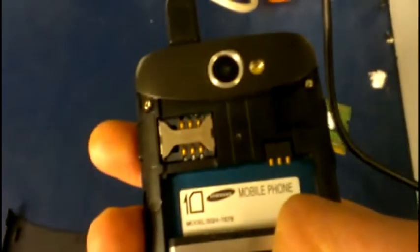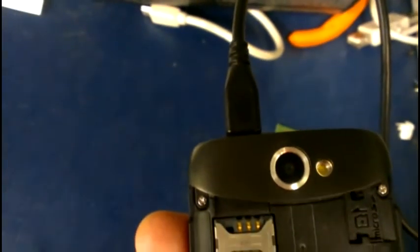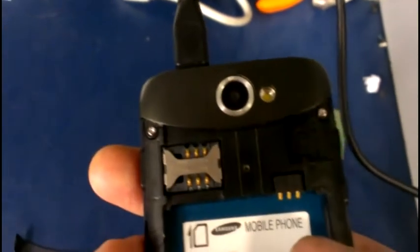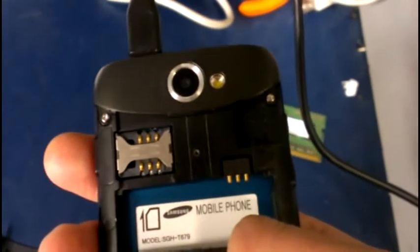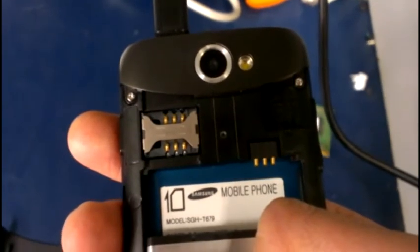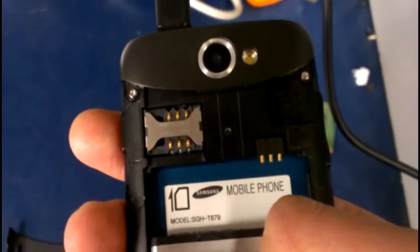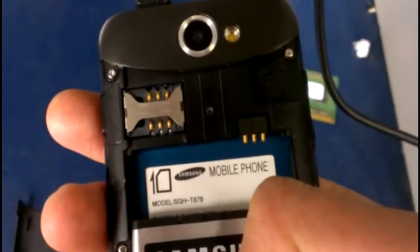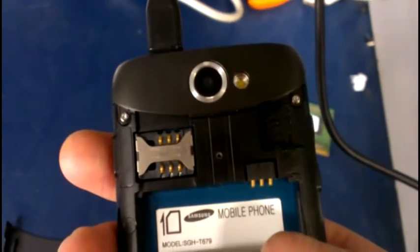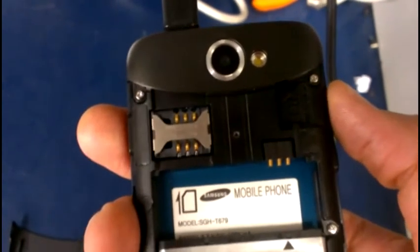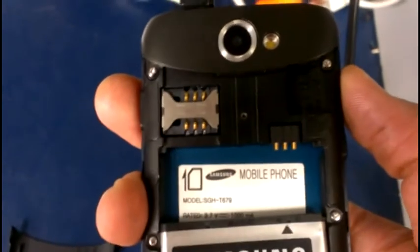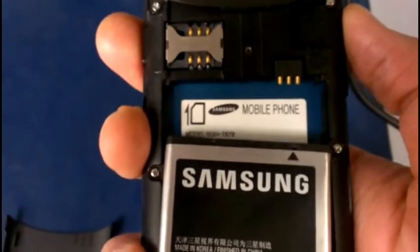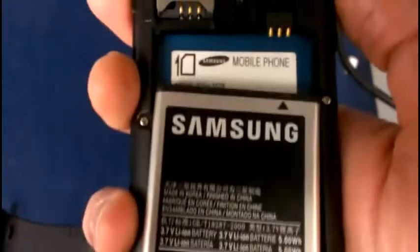So now you're going to have to plug in the USB cable to the phone, and the other end of the USB cable has to be connected to a computer. The computer has to be turned on. After you plug in the USB cable, hold the volume up button right here, and then slide in the battery and wait for a few seconds.